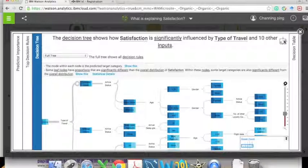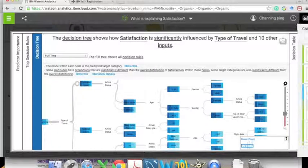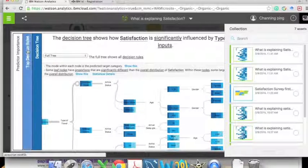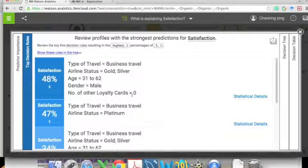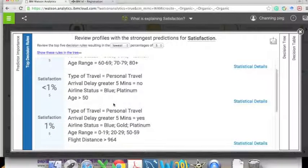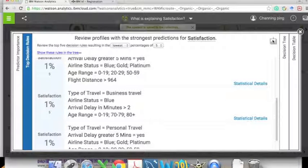We can add this decision tree to our collection for later use by clicking the 'Collection' button. We can also click on 'Decision Rules' to get a rule-format view of the decision results. We change the results to the lowest 5%, corresponding to our earlier decision tree. For different percentages of unhappy customers there are distinct profiles, and we can save this to our collection.